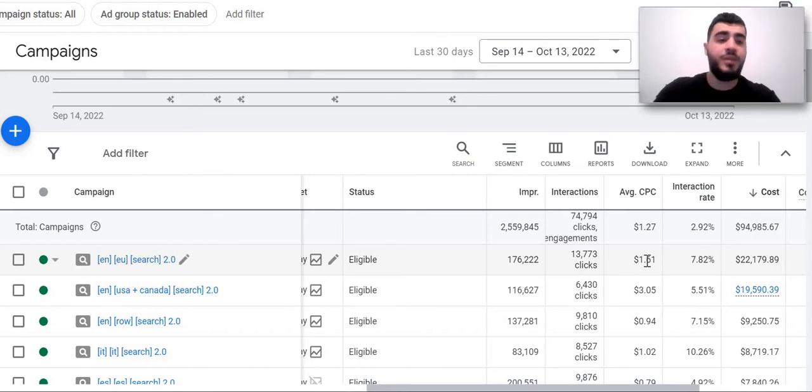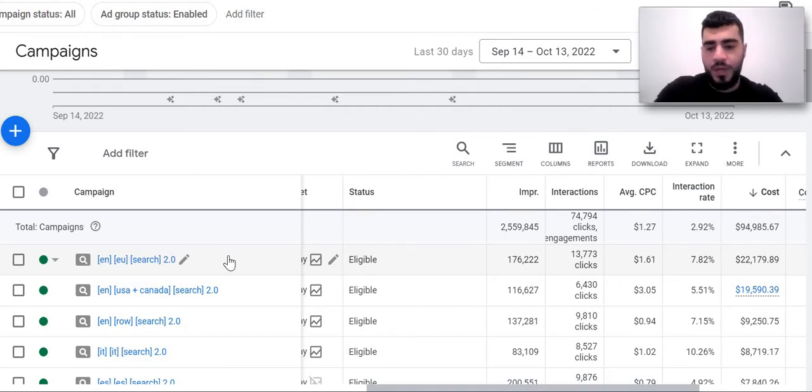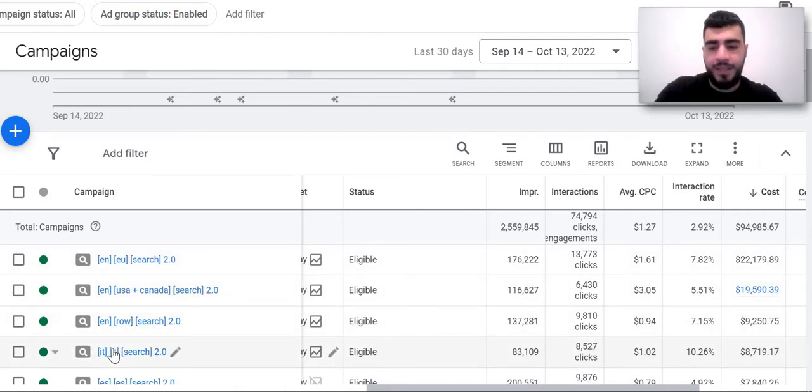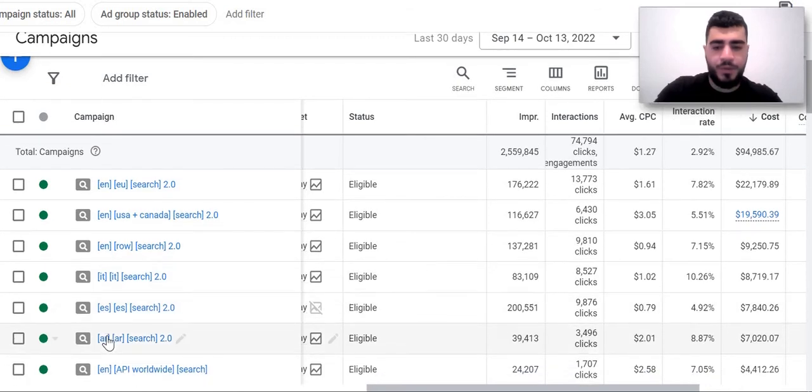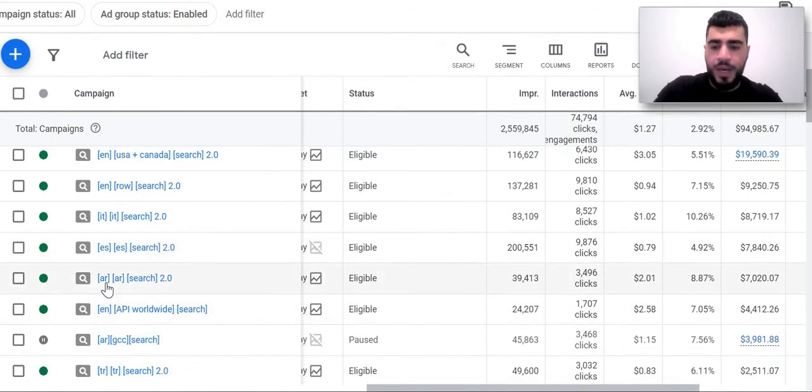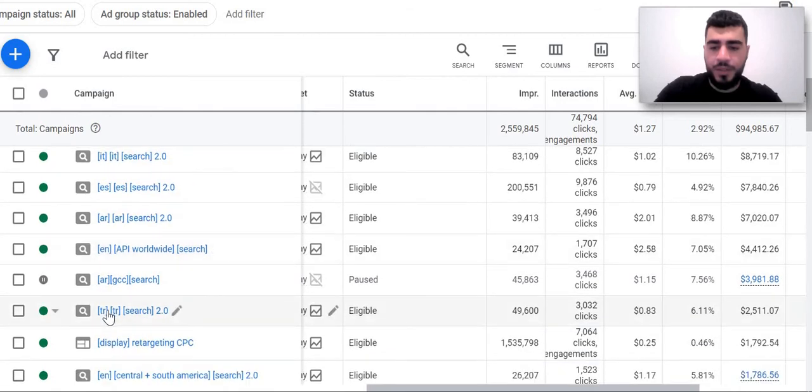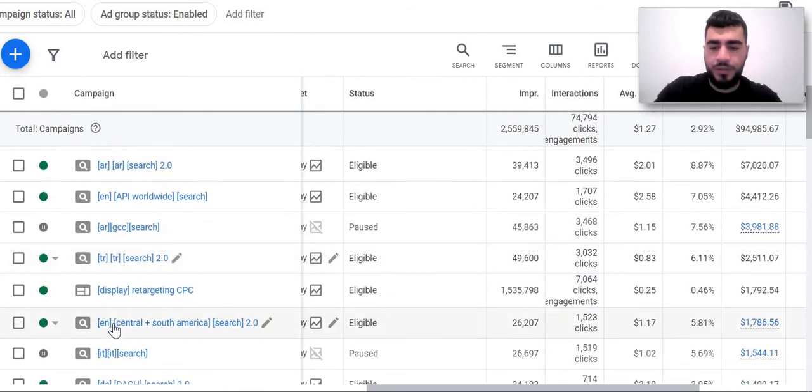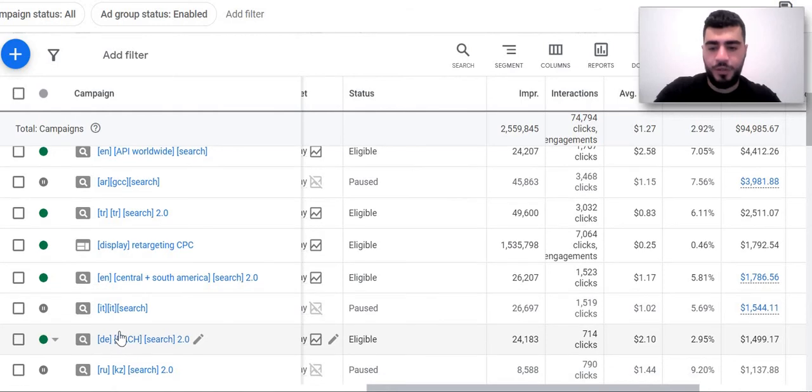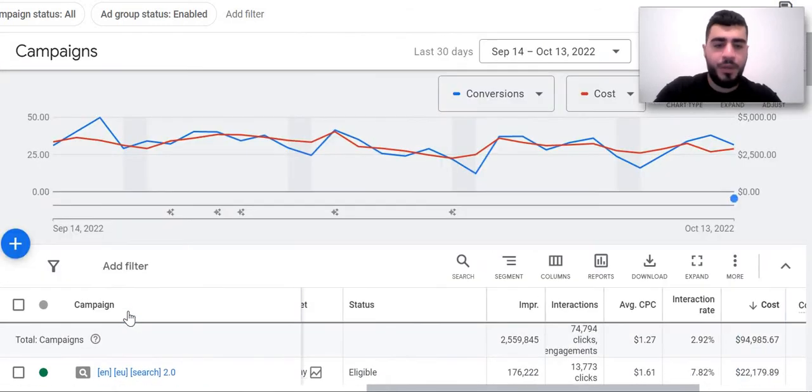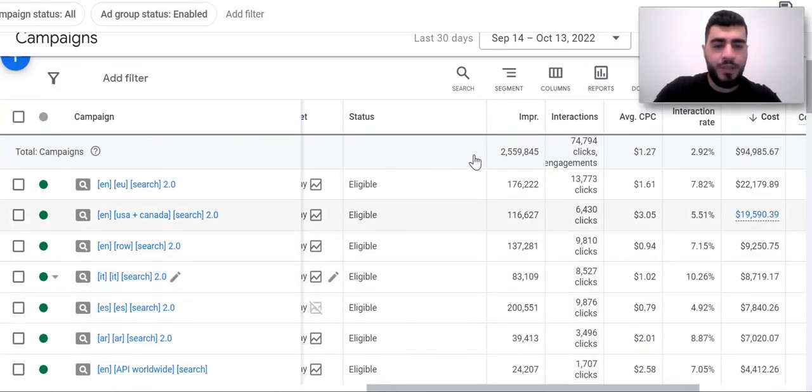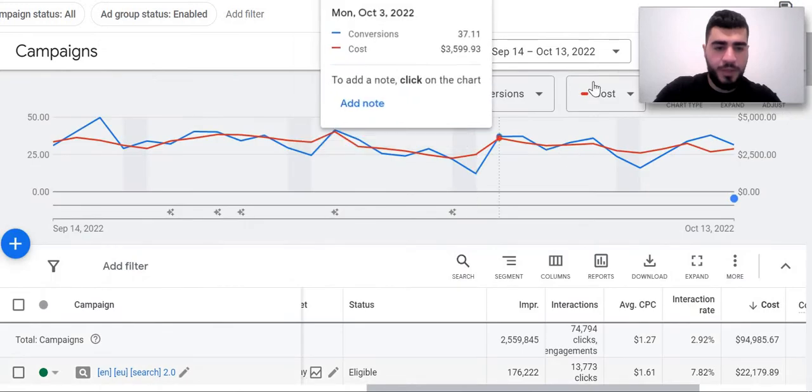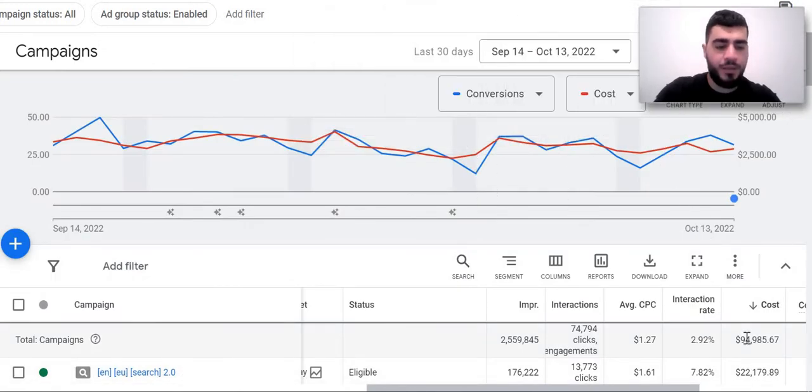For example, IT stands for Italy, ES stands for Español, Arabic, Turkish, and so on, and German, Dutch. So yeah, as you can see in the last 30 days we spent $94,000, almost basically $95K.